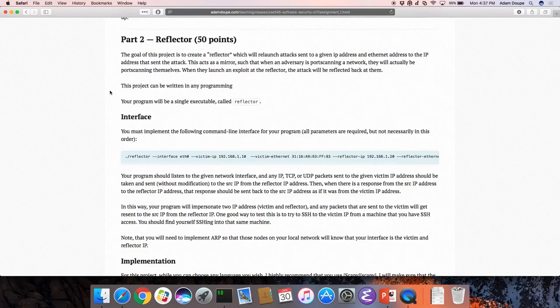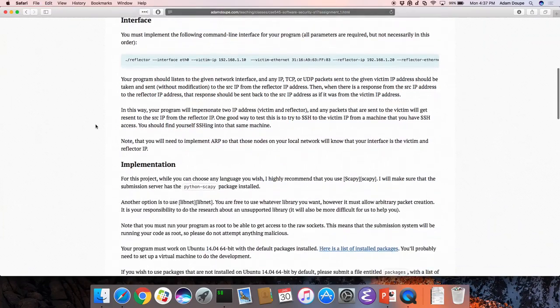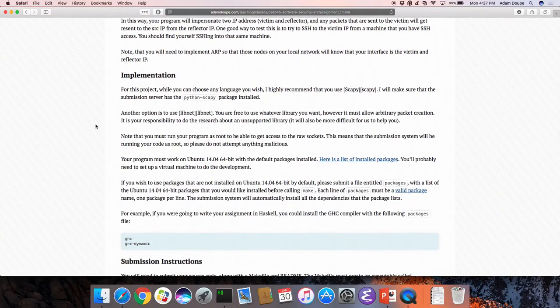It is a lot of fun. You can program this in whatever language you want. I highly recommend you use Scapy and Python — that will make this part a lot easier. But you can really do this in whatever language you want, as long as it works.